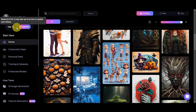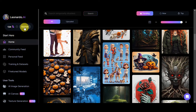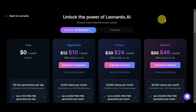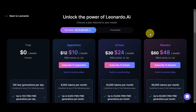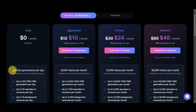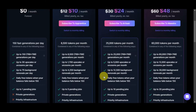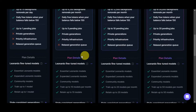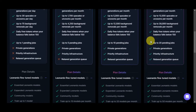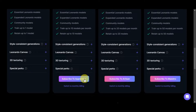Tokens replenish up to every hour, so you'll just have to wait. Click 'Upgrade' if you want to do more, since the free plan allows only 150 fast generations per day. You can upgrade to Apprentice, Artisan, or Maestro plans, paying yearly or monthly. Scroll down to view the different plan details and features.